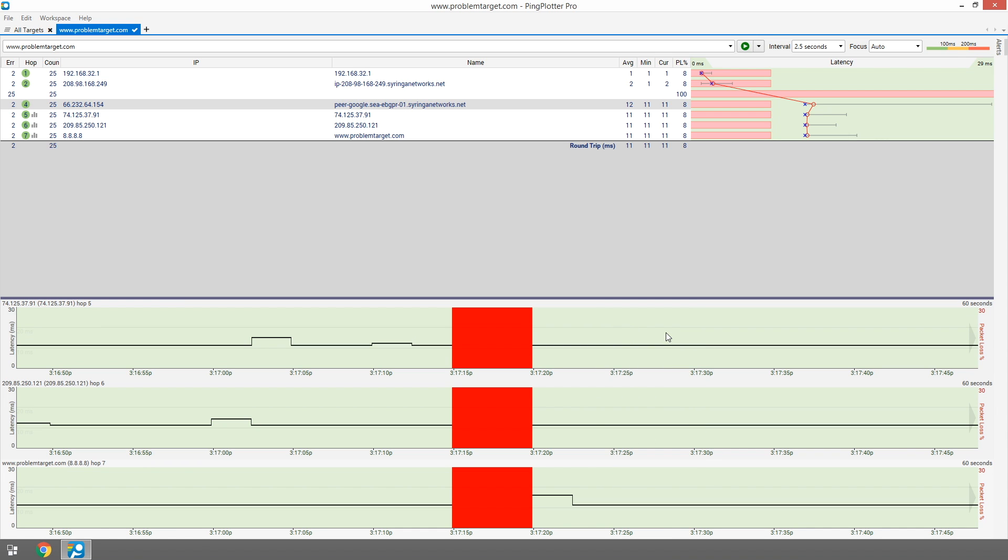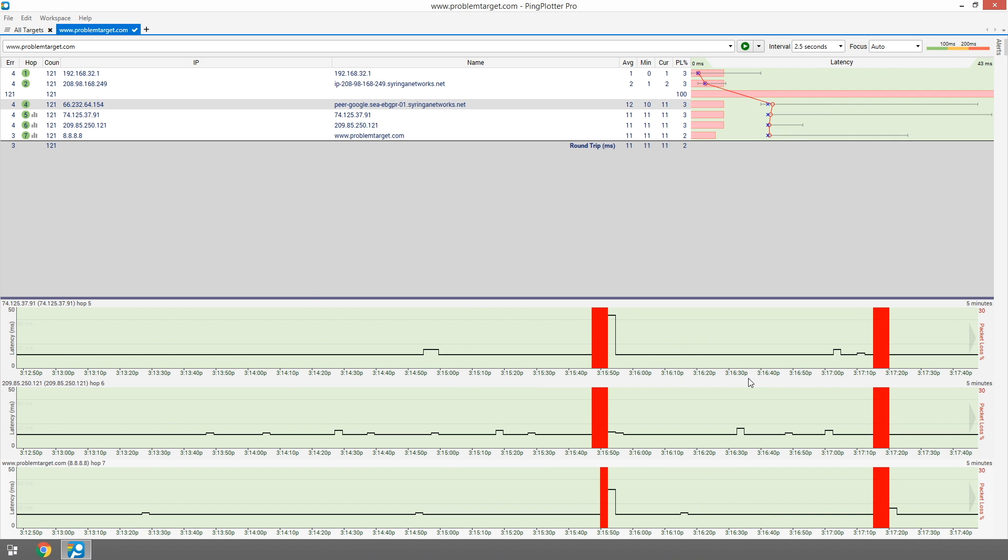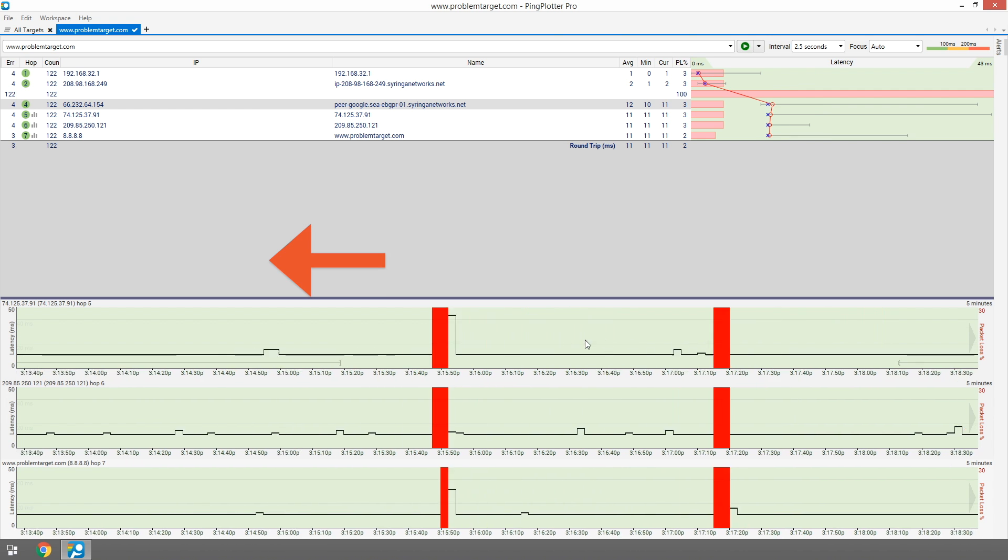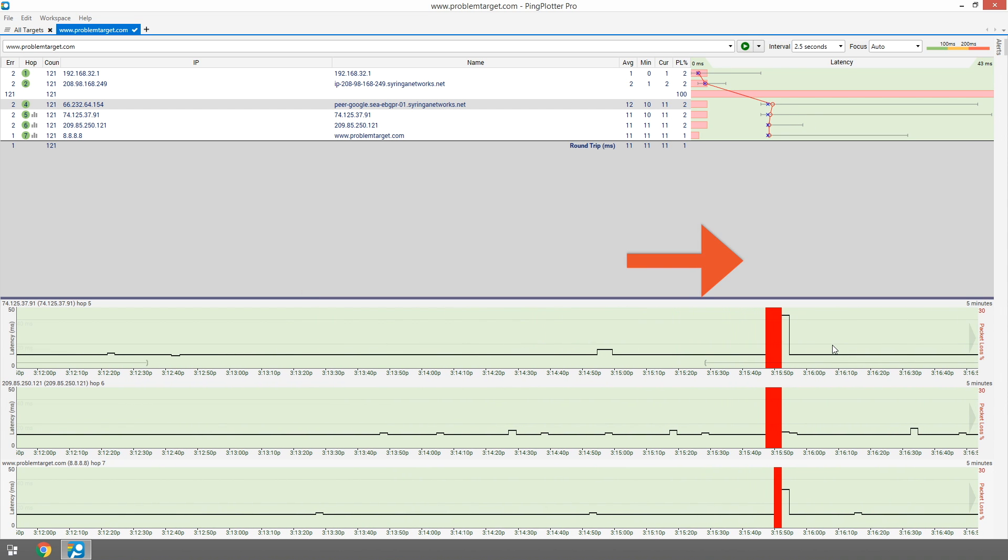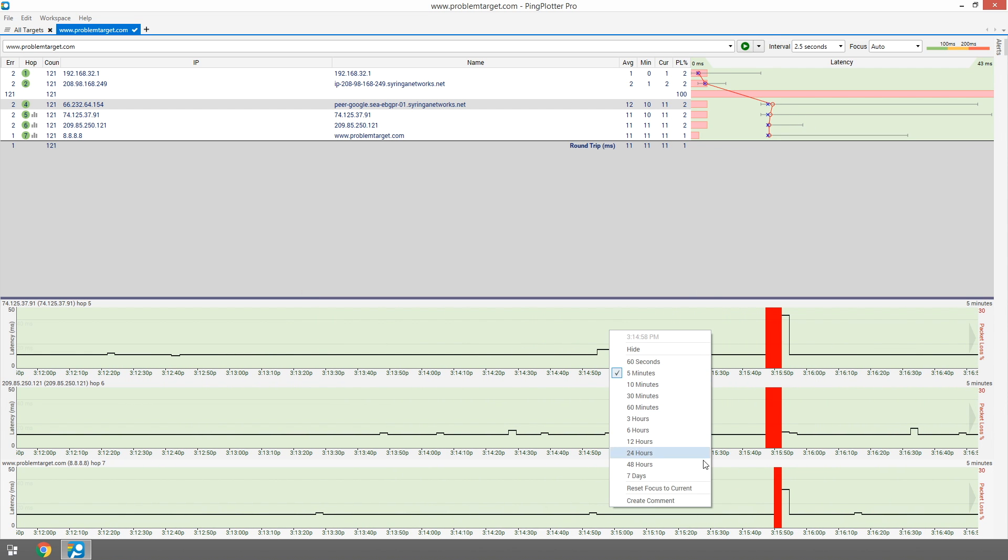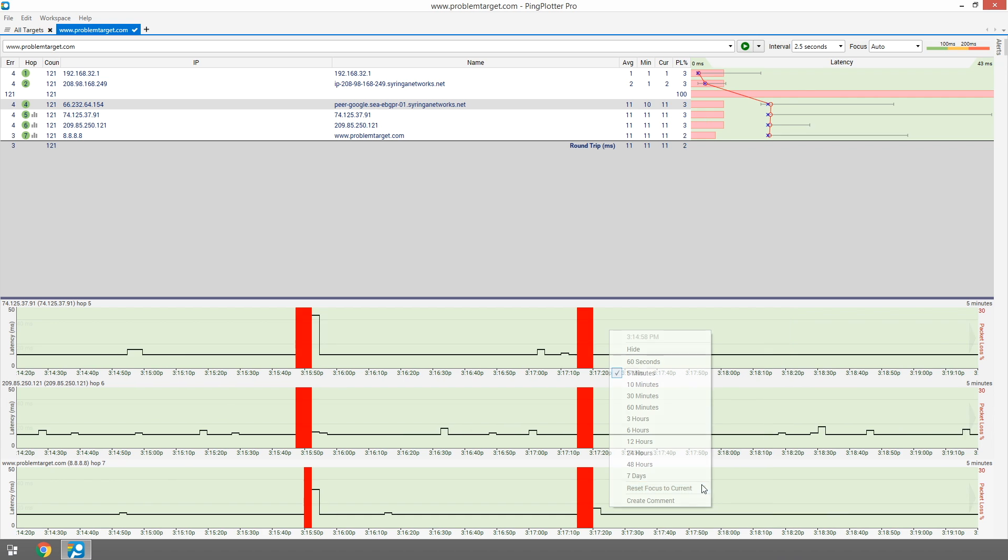We can change the amount of time shown on a graph by right-clicking on it. And navigating is easy. Just click and drag the graph back and forth. To return to the current time, right-click and select Reset Focus to Current.